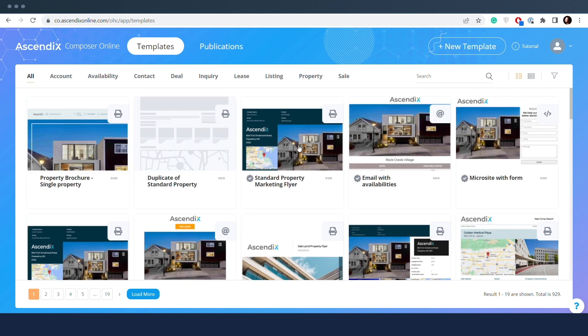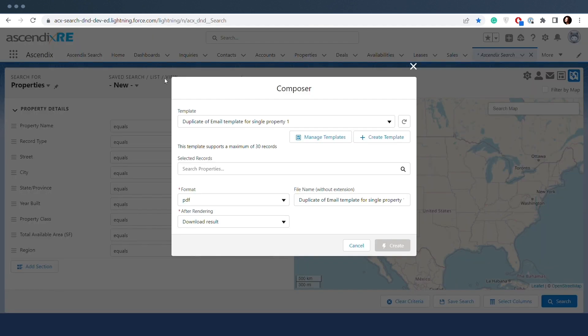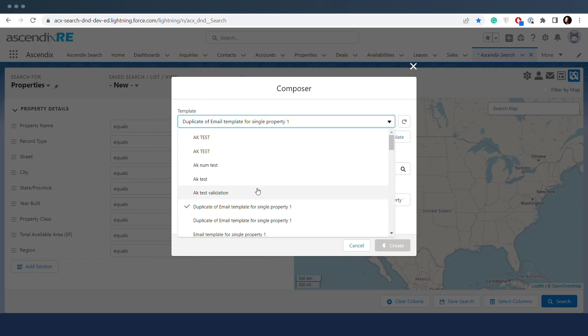The duplicates become available as private templates in the template tab and in the template drop-down in the Ascendix search.